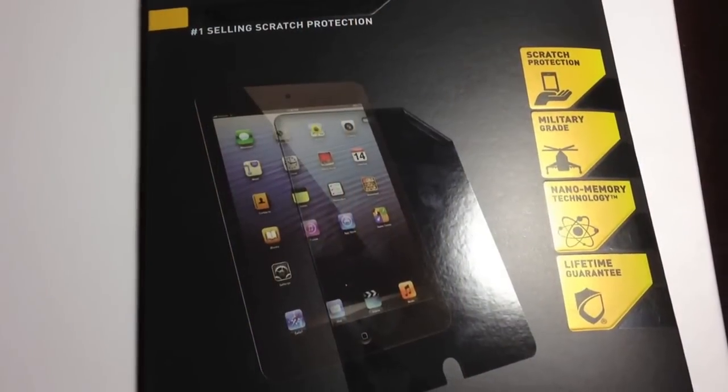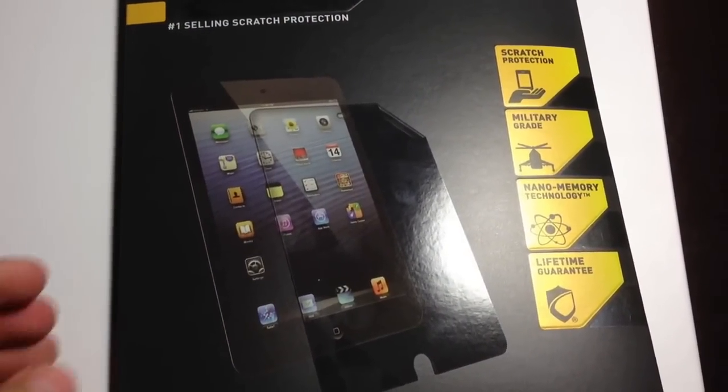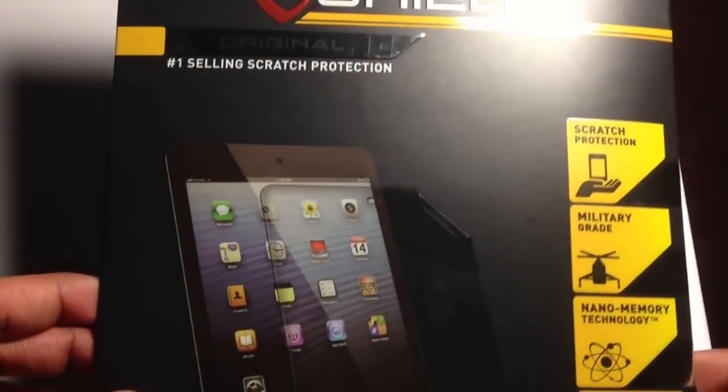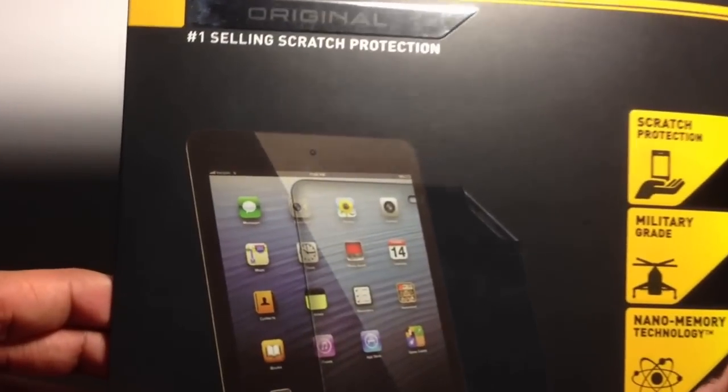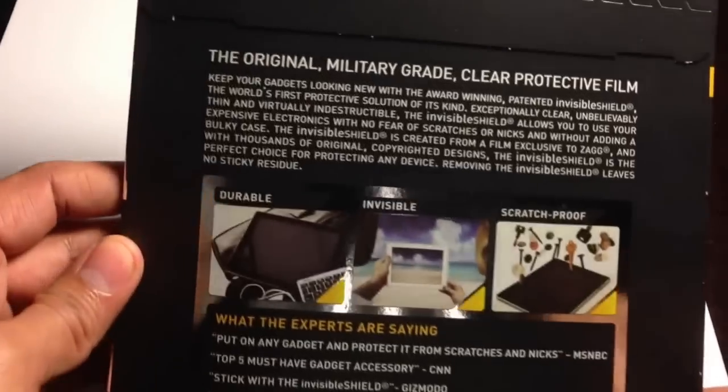Hey guys, welcome back to another unboxing. Today I have in front of me the Invisible Shield screen protector for the iPad mini by Zag. This will be a very quick video since there's not much to cover here.